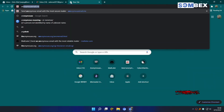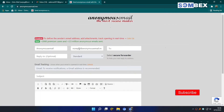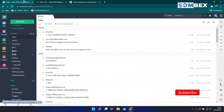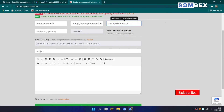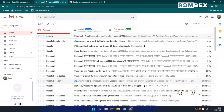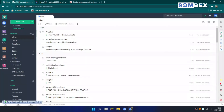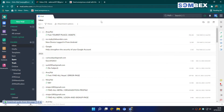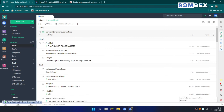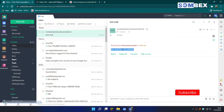Now let's test if forwarding works. I will use this simple online mail sender. And voila, it works — I received the mail on both email addresses.